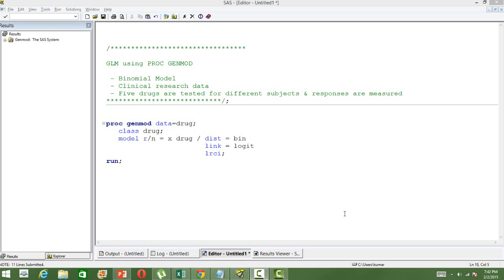In this video I am going to discuss how to build a generalized linear model using PROC GENMOD in SAS. We will take an example where we will be using a binomial model. This is a model that is usually used in clinical research data, so I am going to take a clinical research dataset for illustrating this. One can use any kind of data.